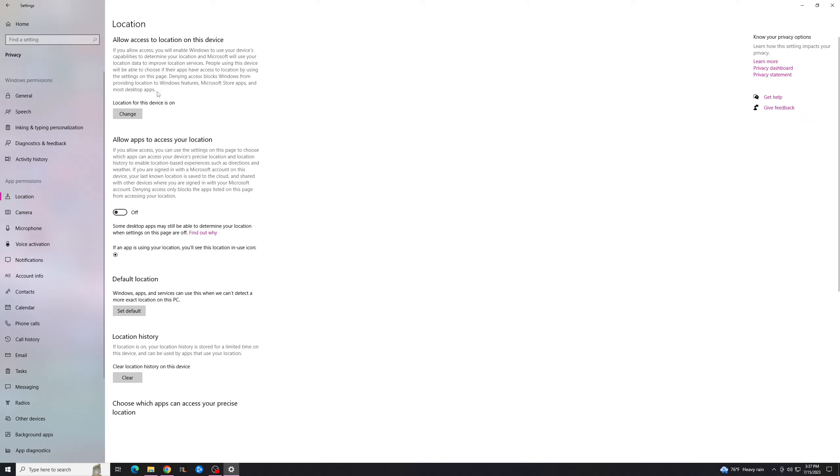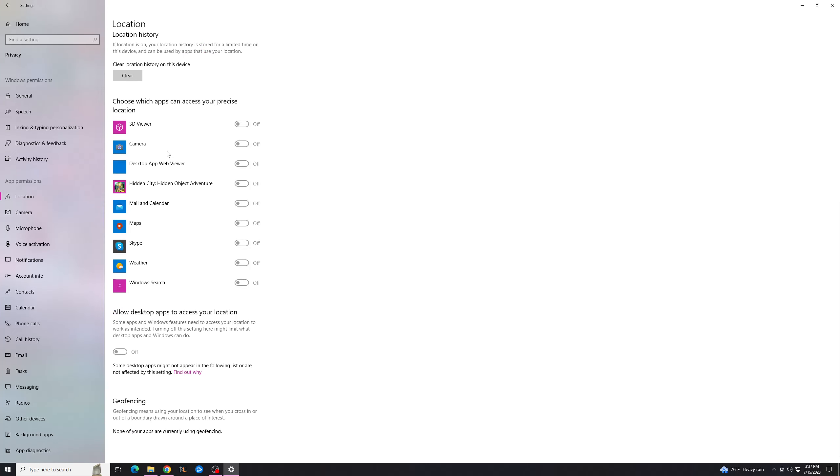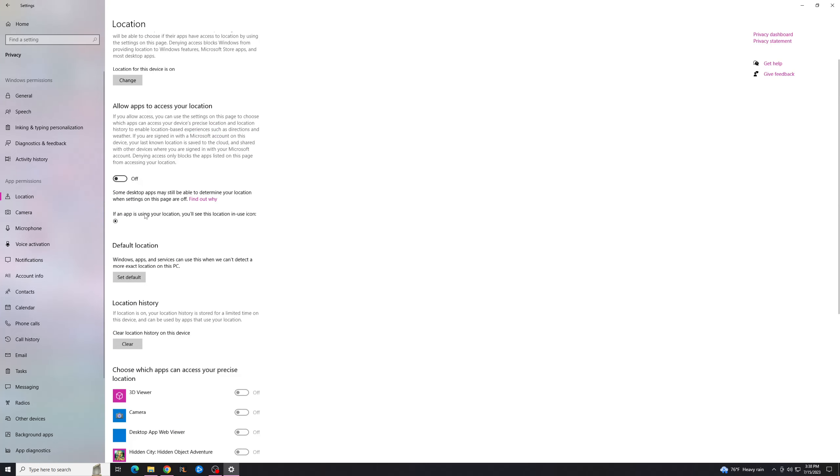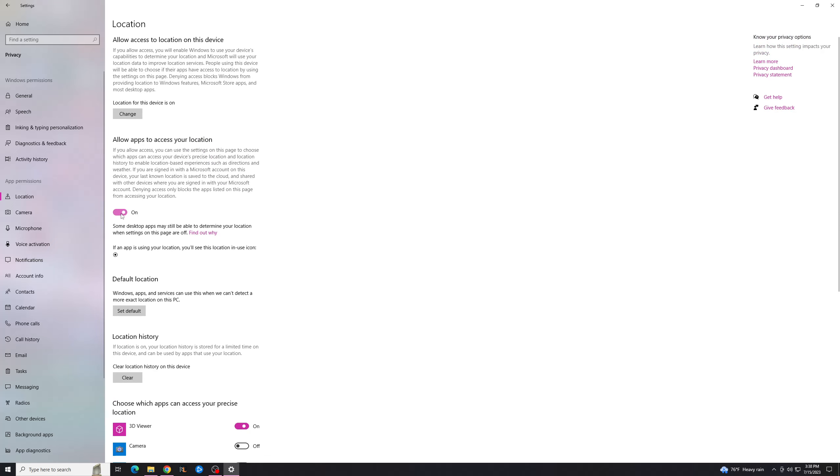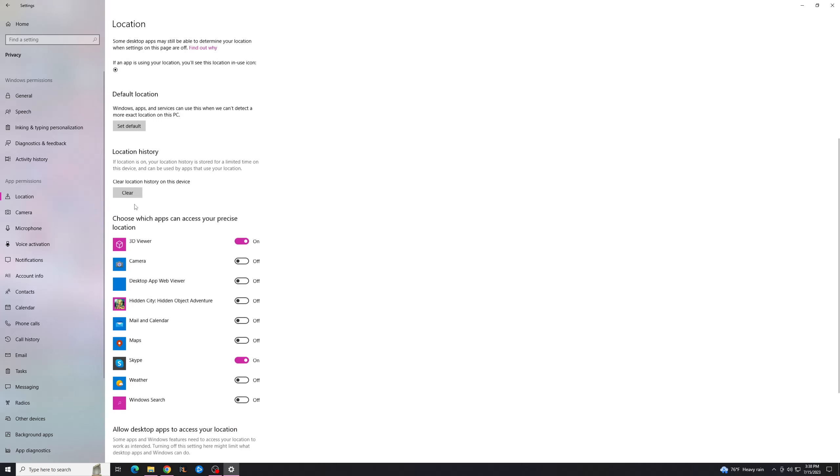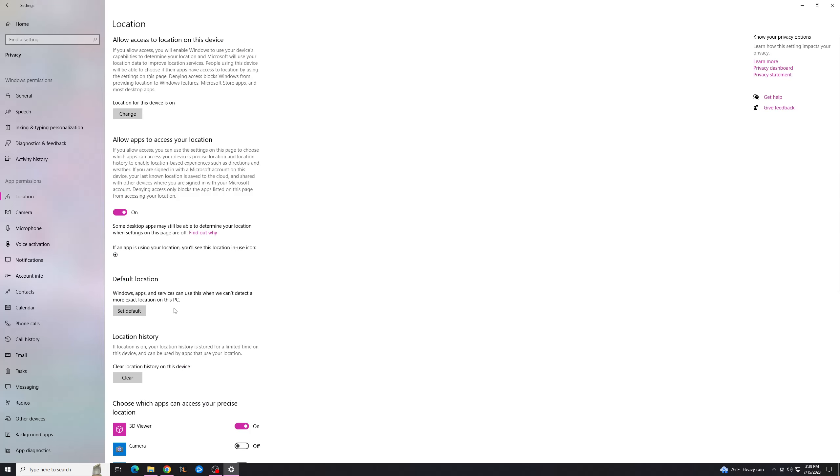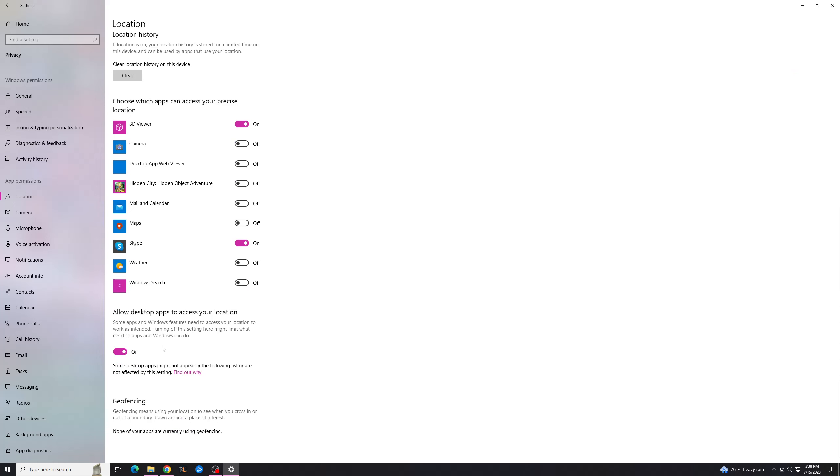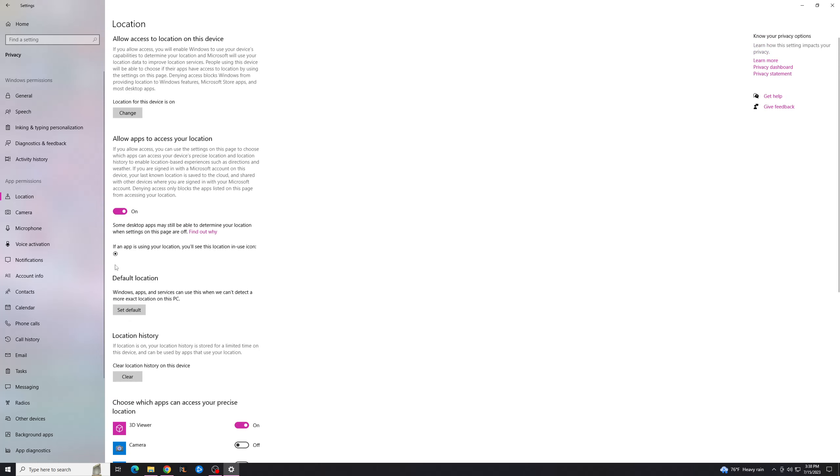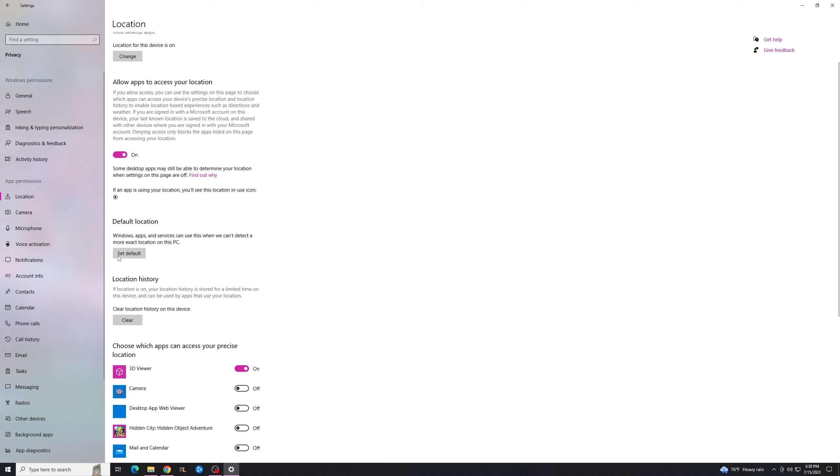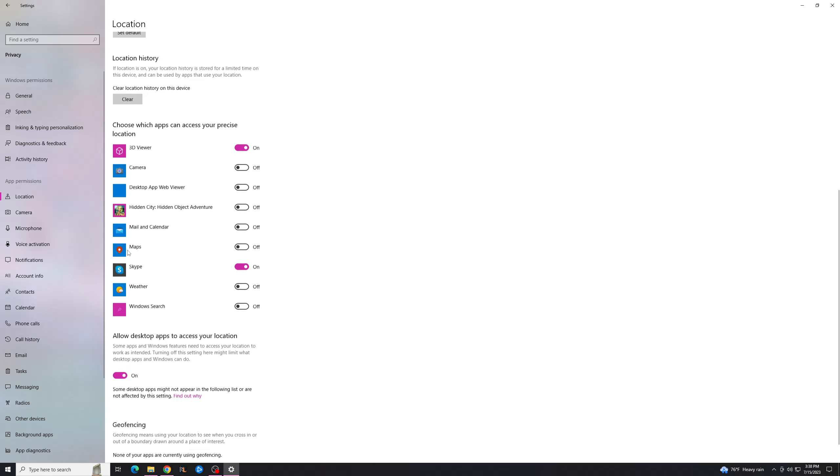and you'll see here that you have all these options. So basically, let me turn them all on. Down here, you can actually allow apps to access your location. If you turn off location on your device, it will disable this entirely.